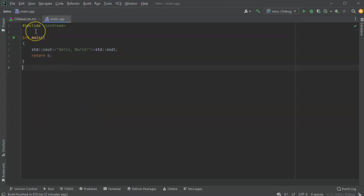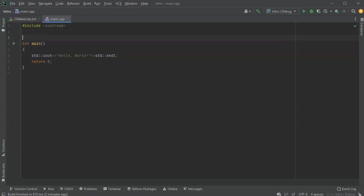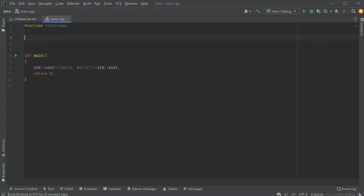All right, let's look at how to do comments in C++. There are two kinds of comments. There is a single line comment, which has just two slashes followed by your comment.